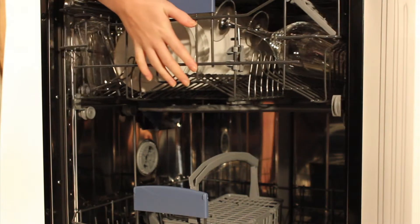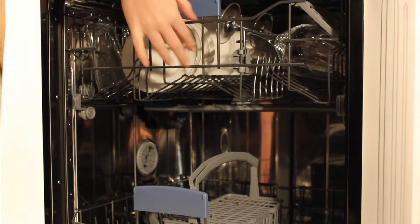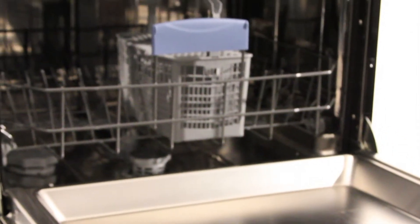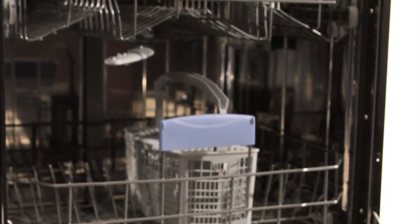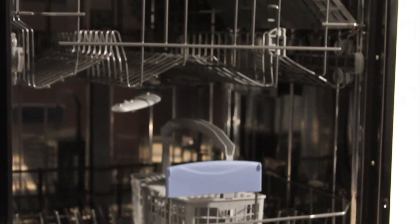It has a noise level of 54 decibels, giving you the option of washing your dishes at night.